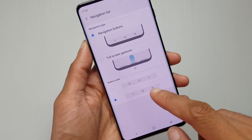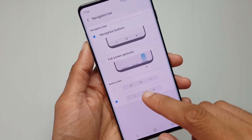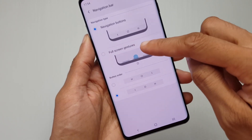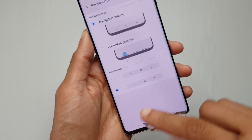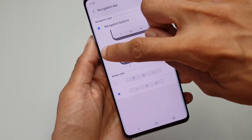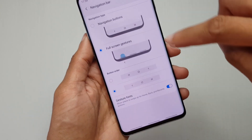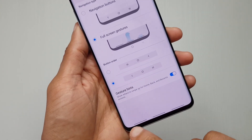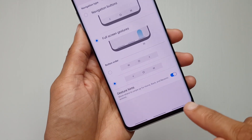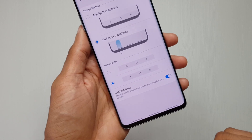You can change the order down here if you want to use them, but we want to use Full Screen Gestures. If I select that, the buttons disappear and you get this little light marker where the buttons are.